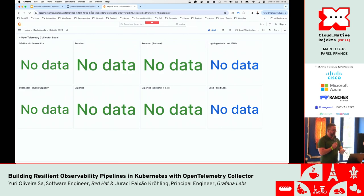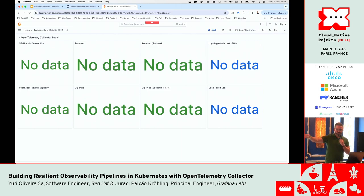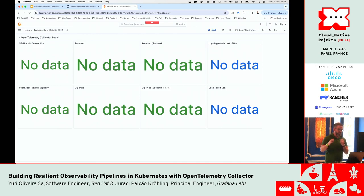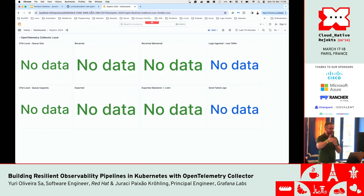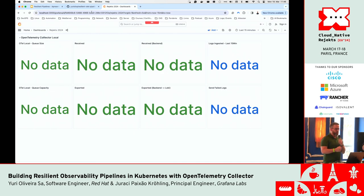Let me explain this dashboard. On the left side we have the queue size, and whether we have any logs received. At the bottom of this dashboard, the queue capacity, how many logs were exported, and on the right side, if we have received any logs from the OpenTelemetry Collector backend.